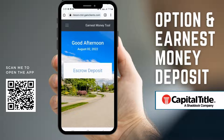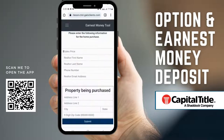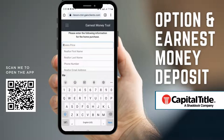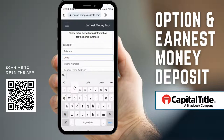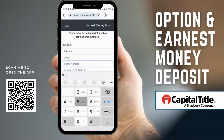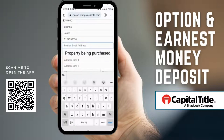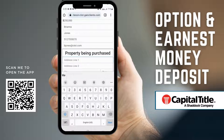Press that large button in the center of the screen and you're going to be asked to put in some basic information about the property. For example, we're going to be asked for the amount, the realtor's first and last name, their phone number, and their email address. Then you're going to put in the address of the physical property that you're purchasing.